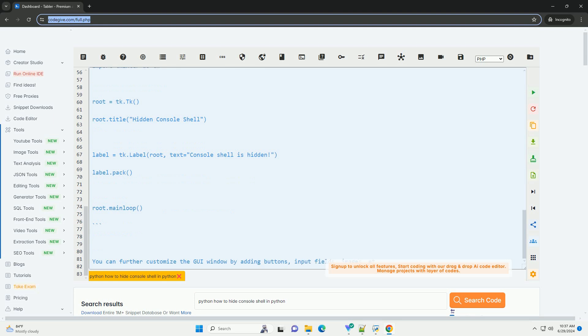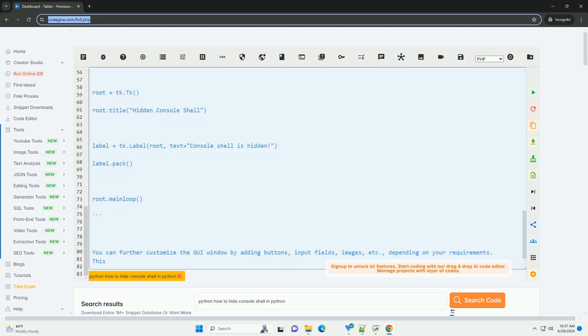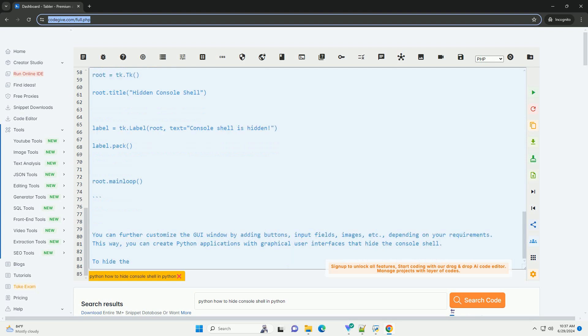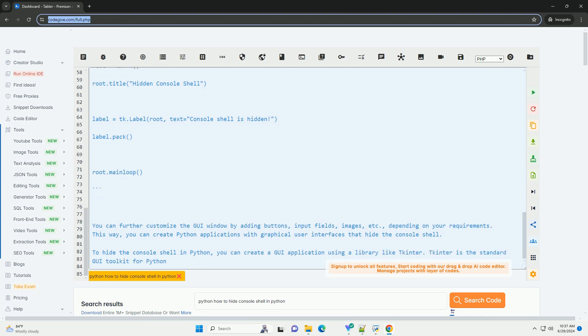Step 1, import the tkinter module. Step 2, create a main window. Step 3, add a label to the window. Step 4, run the main event loop.